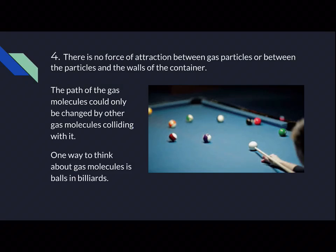Number four: there is no force of attraction between gas particles or between the particles and the walls of the container. The particles are not attracted to each other and are not attracted to the wall. One way to memorize this is to think of it like the balls on a billiards table — they go in all random directions and the only things that can change a ball's path are the wall and another ball hitting it.